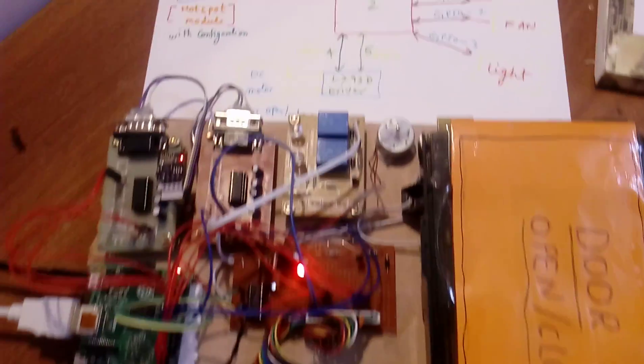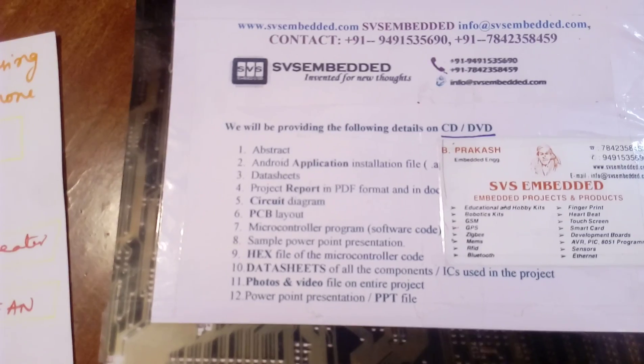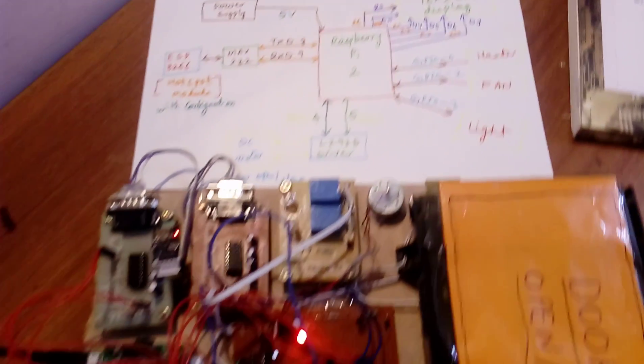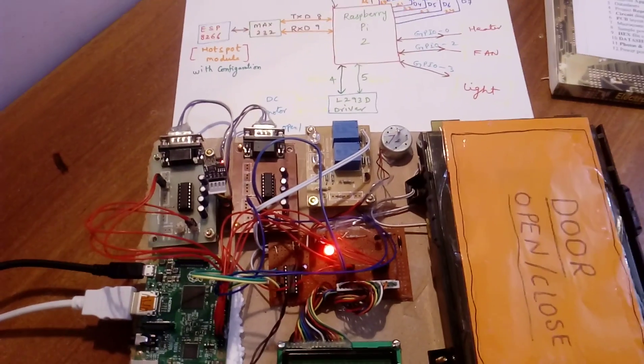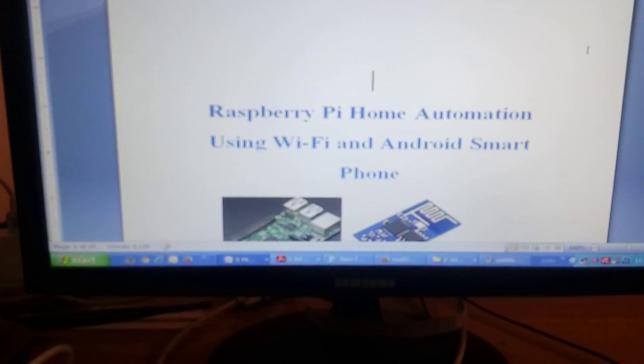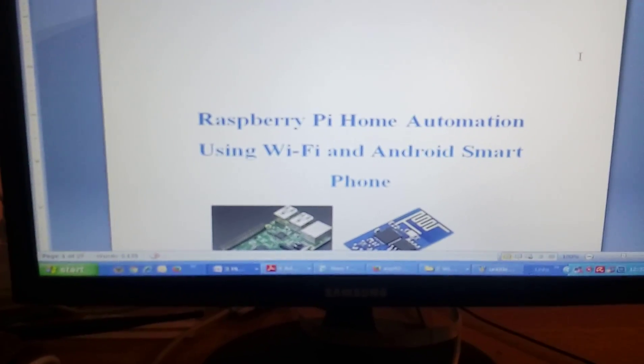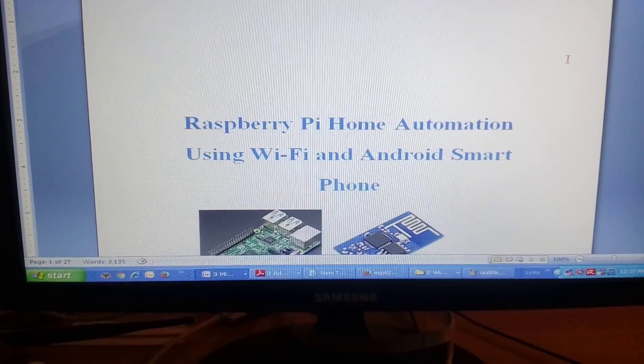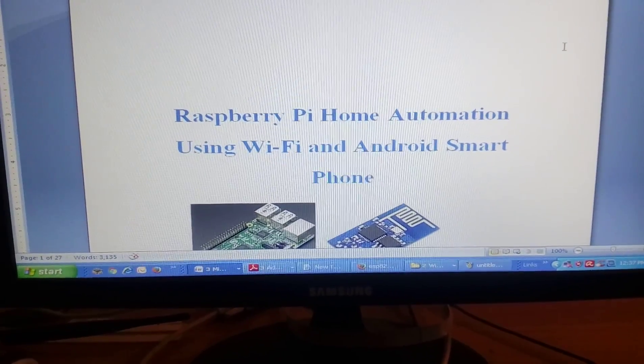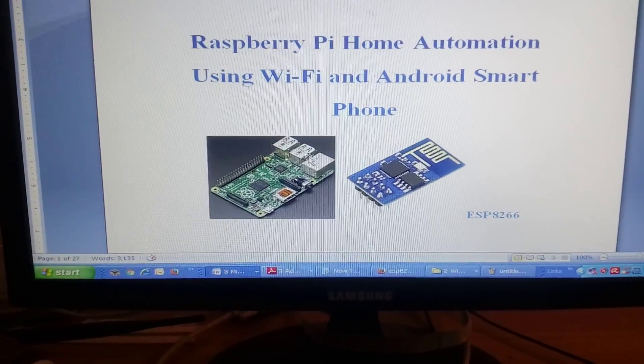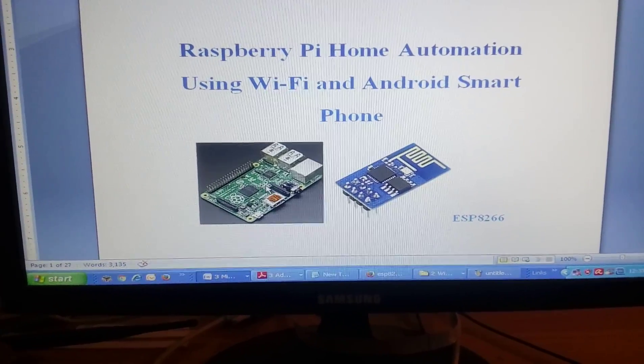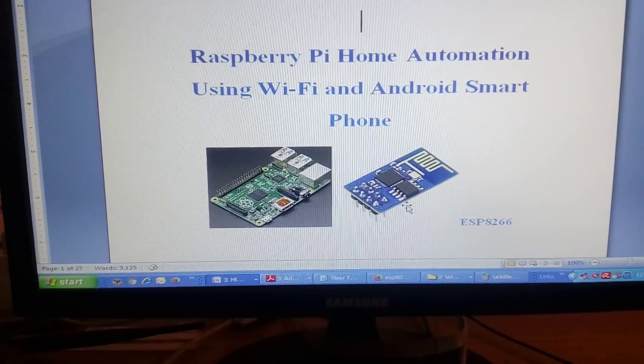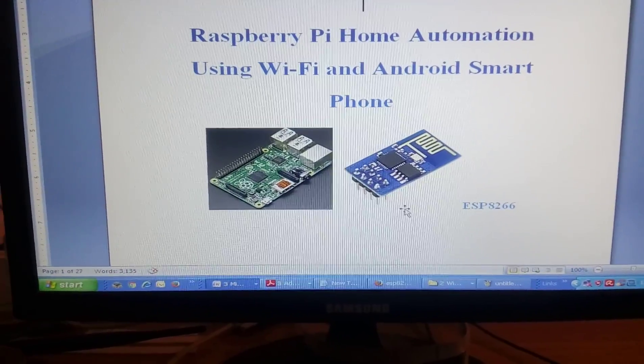Good morning, we are from SOS Embedded. The project title is Raspberry Pi home automation using WiFi Android smartphone. Here I am using a Raspberry Pi 2 and ESP8266 module.